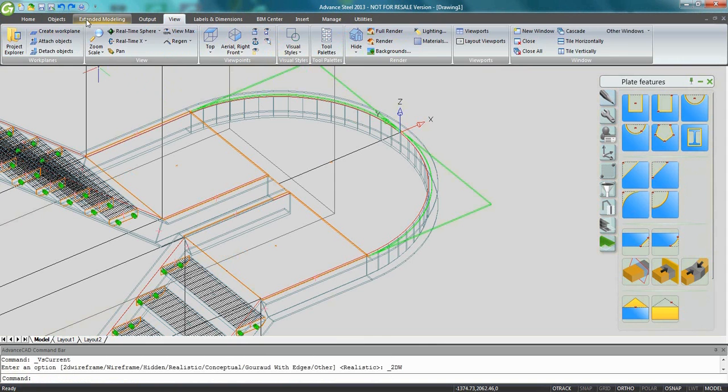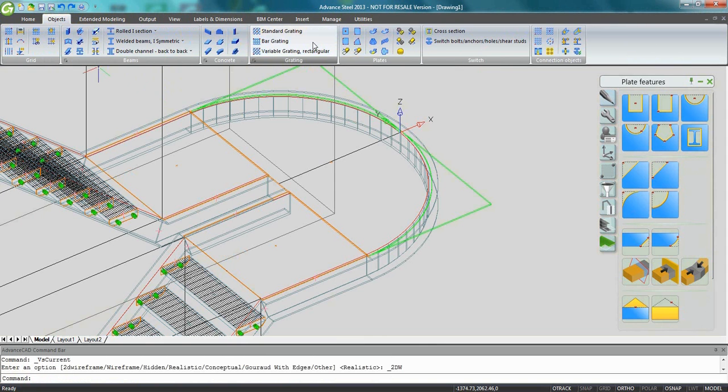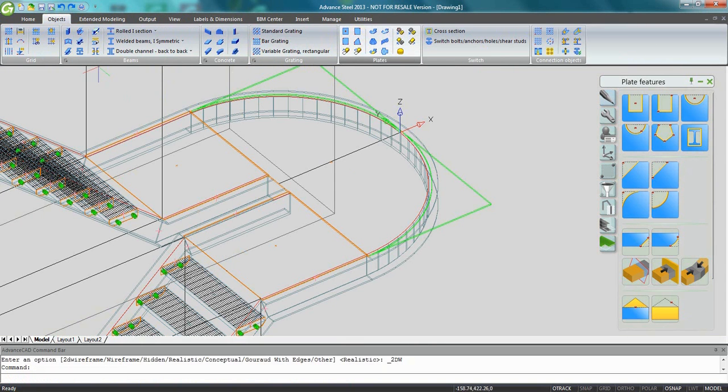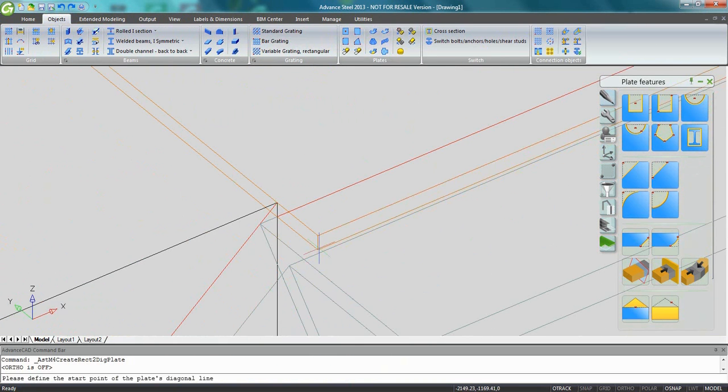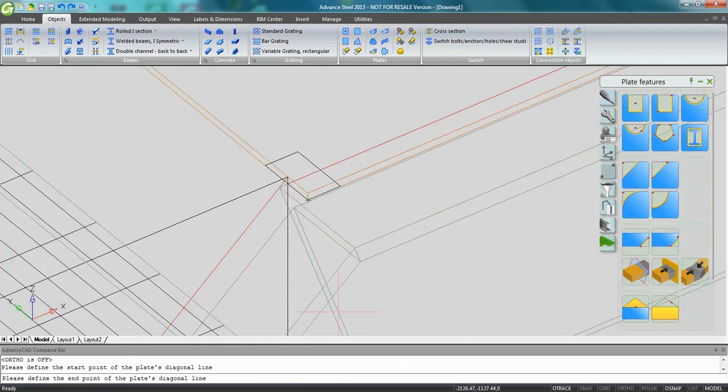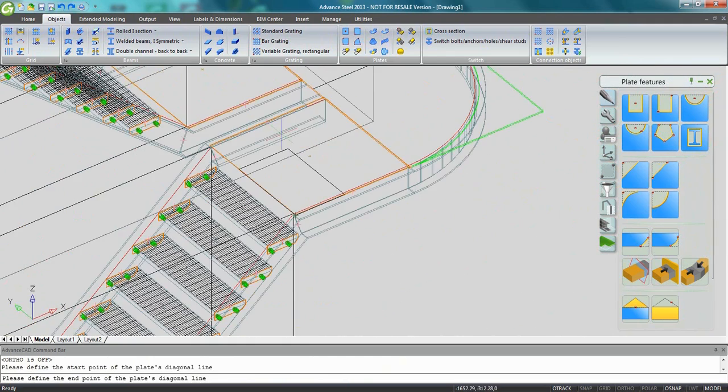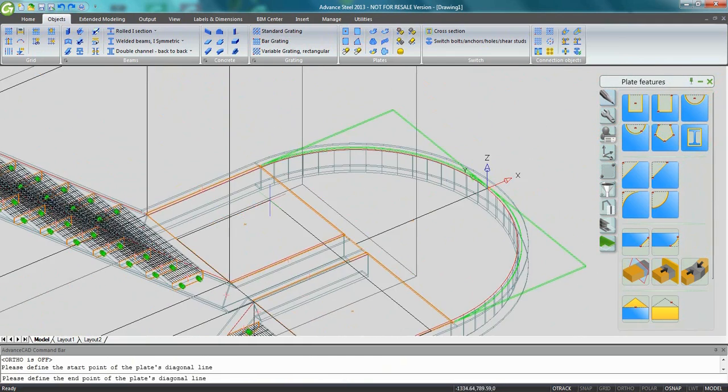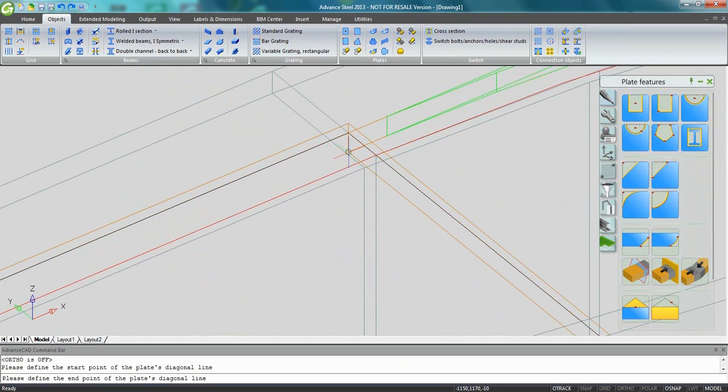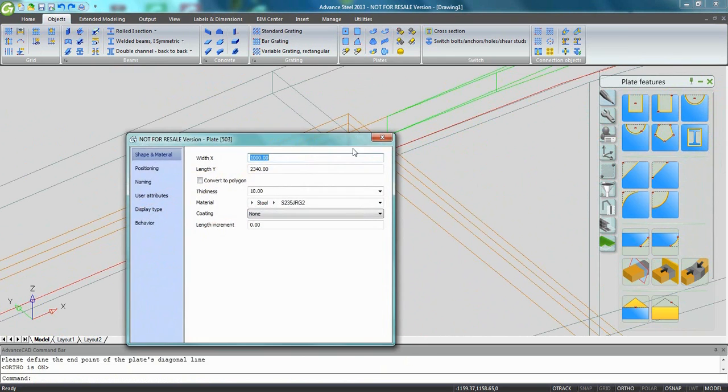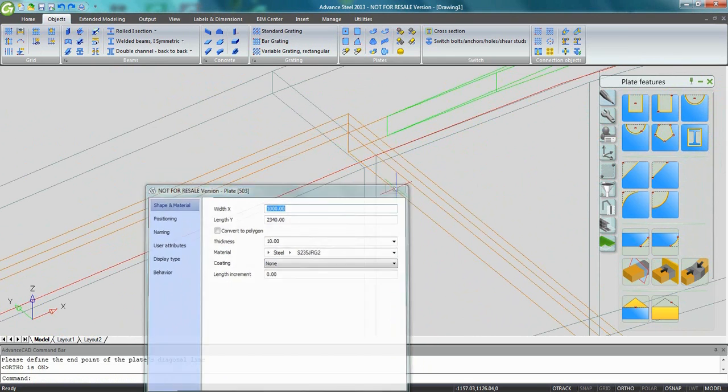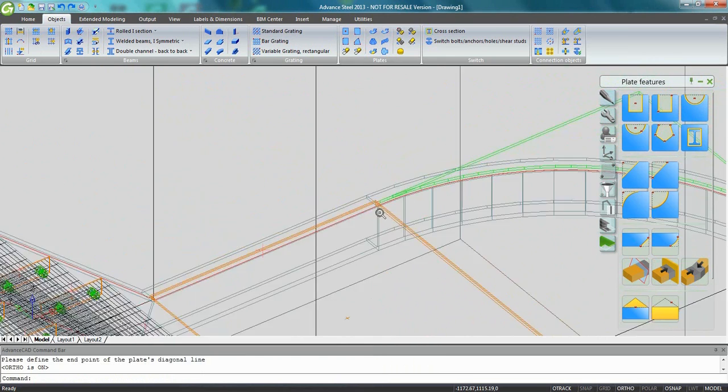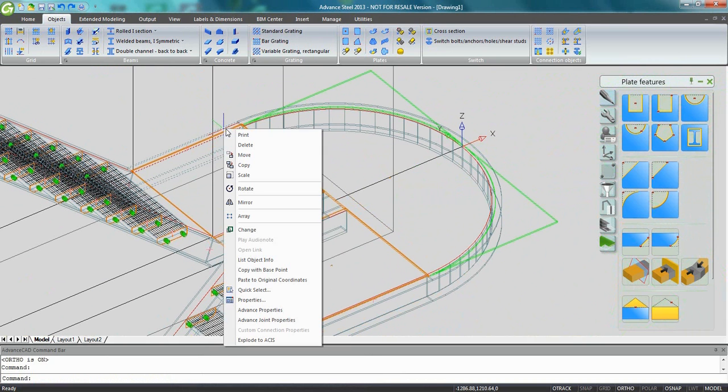Now what I need to do is create a bigger rectangular plate. So I'm going to use the rectangular plate with two points command, pick two diagonal points and the rectangular plate is created automatically. And now, as a workaround, I'm going to go back to the stairs macro.